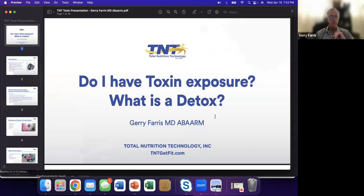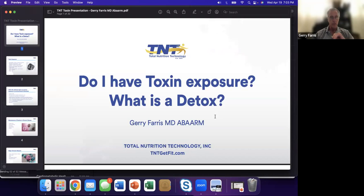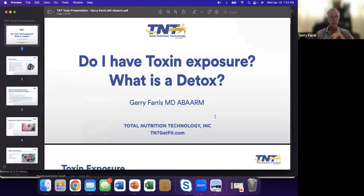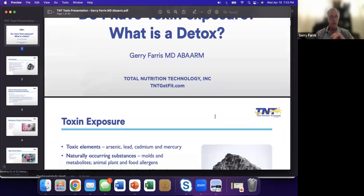Not everybody is going to be overwhelmed with toxins, but I will tell you, we all have some degree of toxin exposure. Let's get rolling. I'm pretty simple. Do I have toxin exposure? I can assure you of that. I was a cyclist for years, breathing the gas from cars.